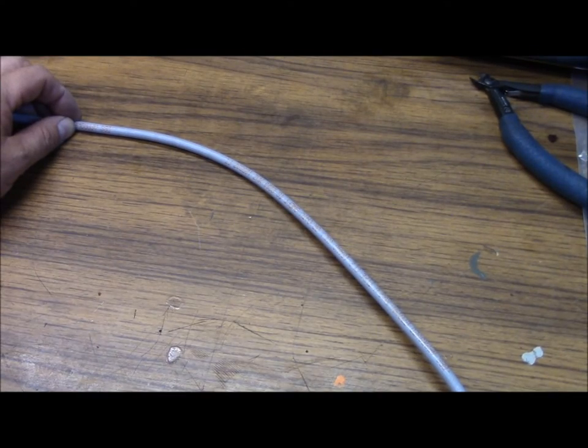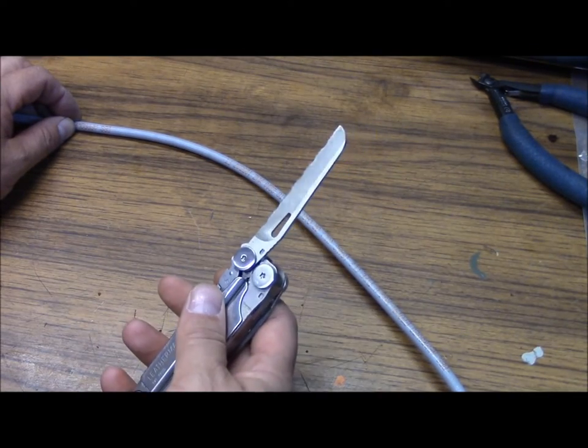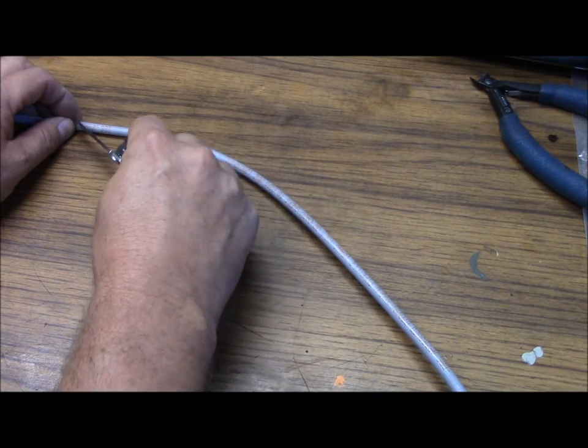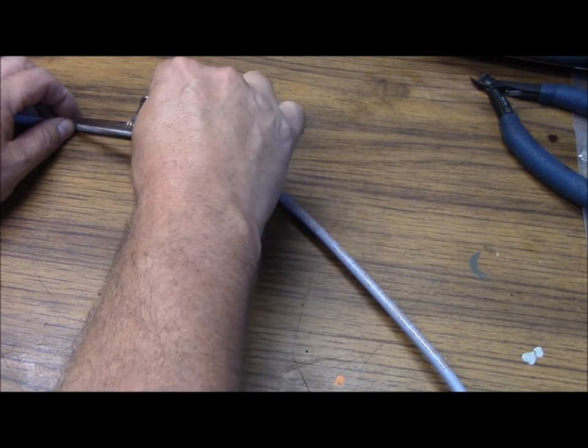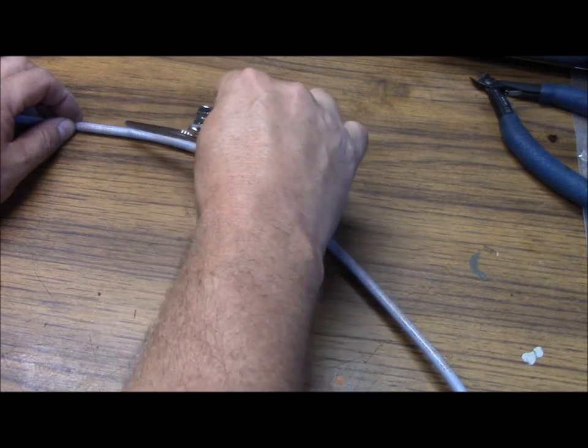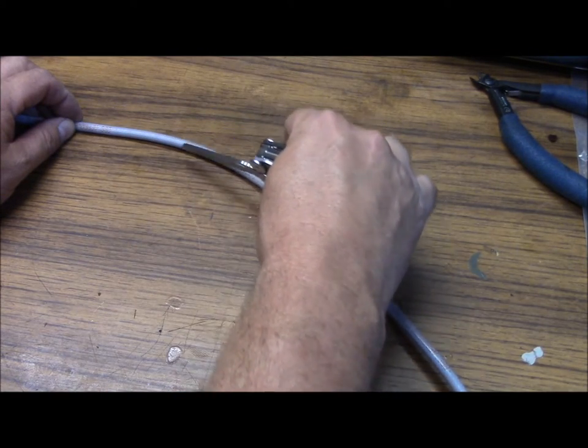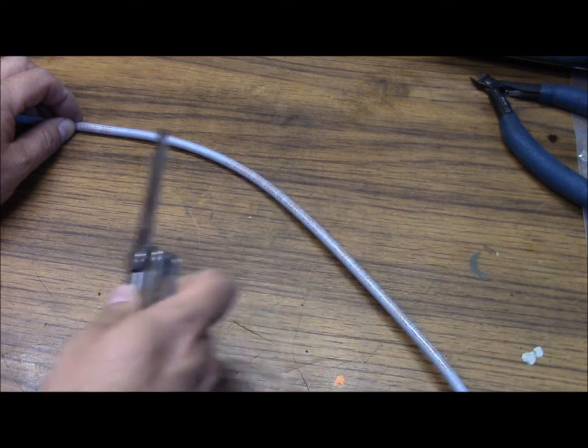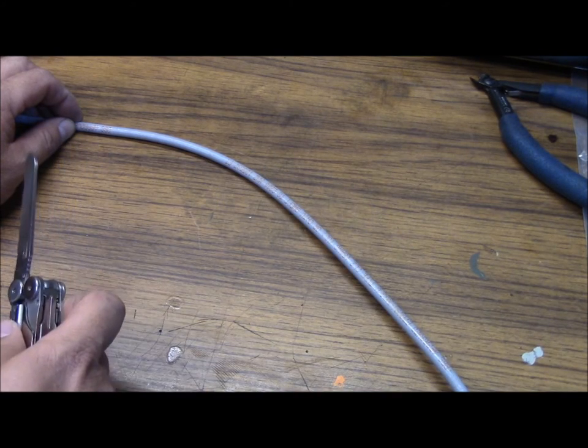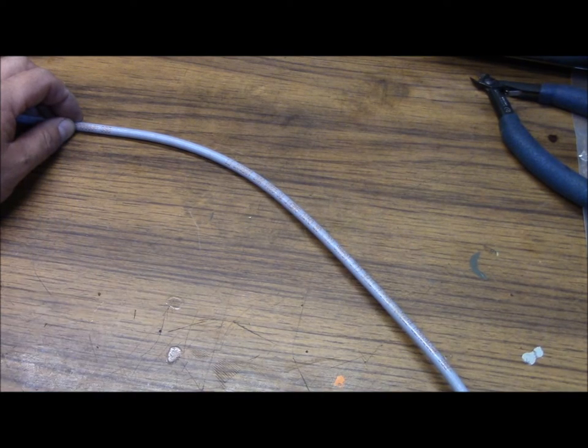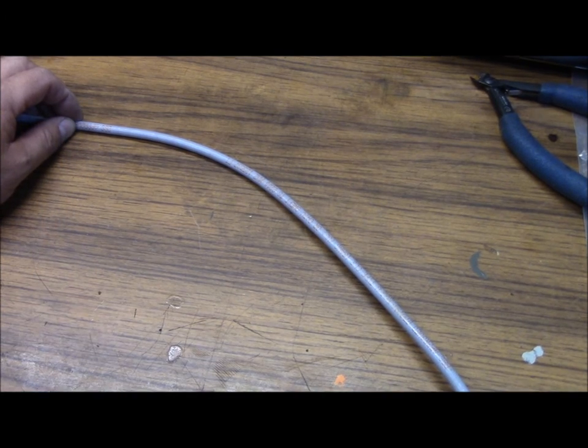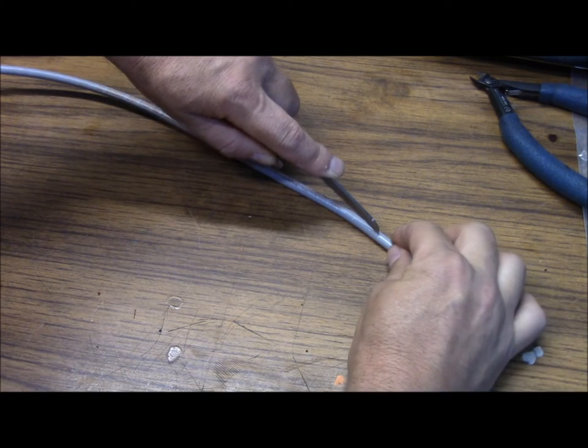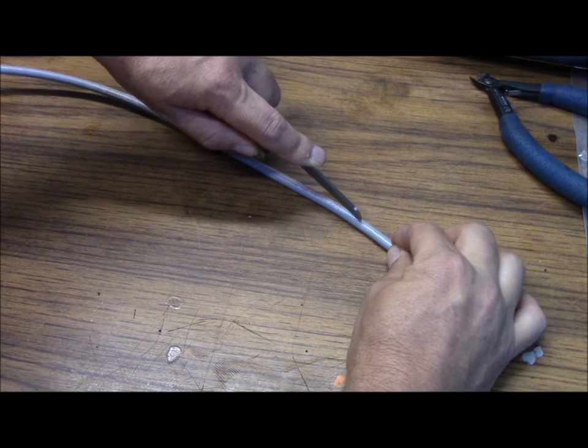Now, using your multi-tool, you're going to go ahead and make an incision down the length of the cable itself, all the way to the end. Just like this here.